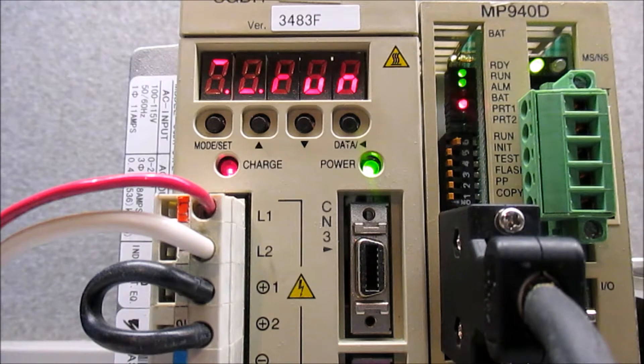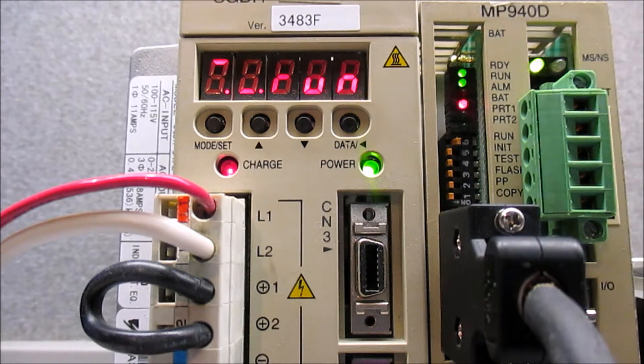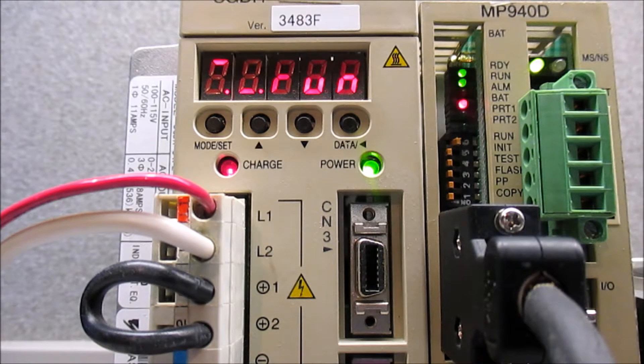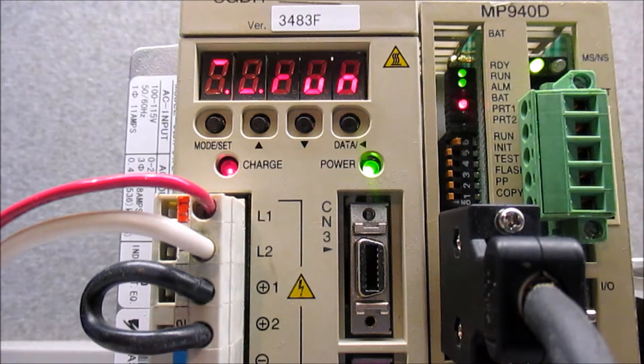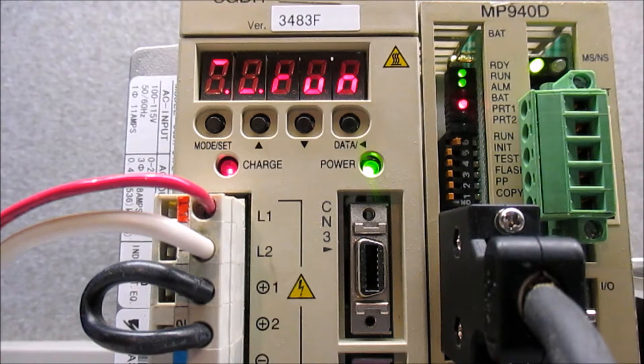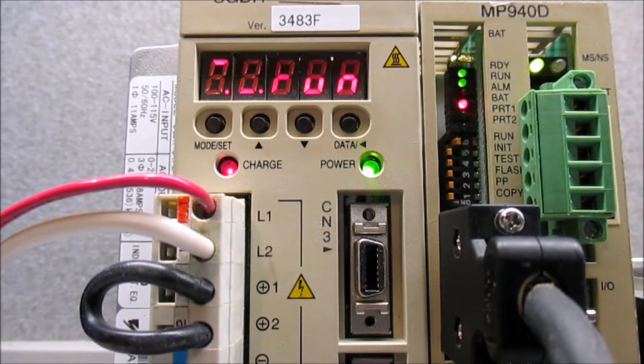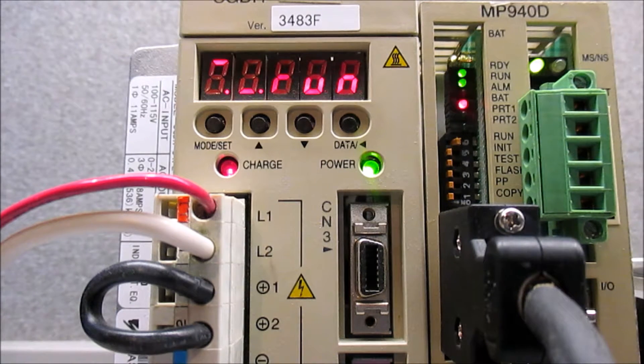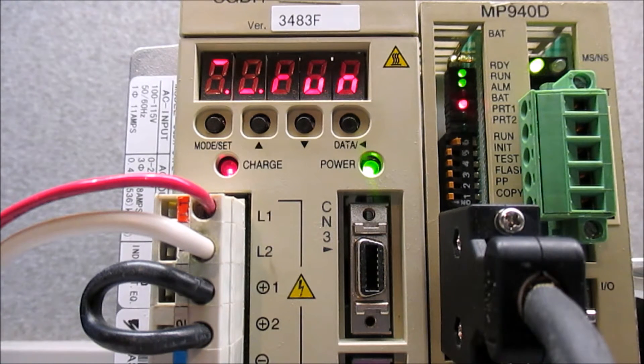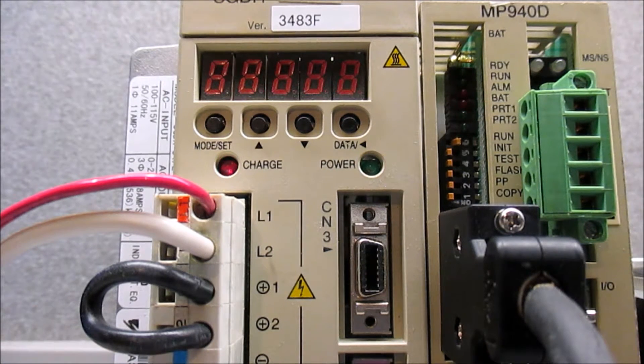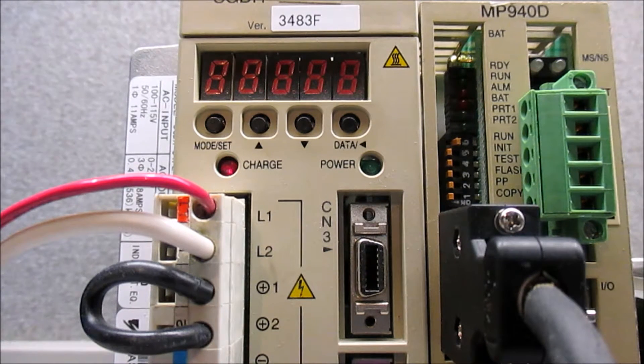If you look at that red light there on the MP940, that's just a battery light, so pay no attention to that. First of all, what we're going to do is we're going to power it down.